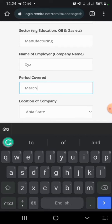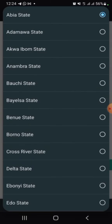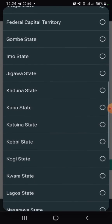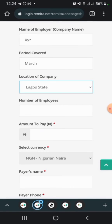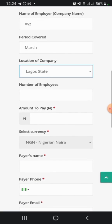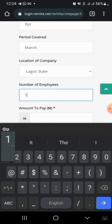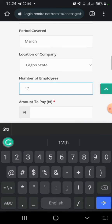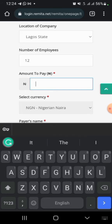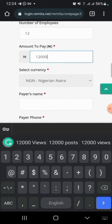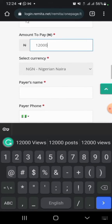For the period covered, enter the period you're paying for — for example, March. Then select the location of your company, choosing the state where your company is located. Input the number of employees you're paying for, and input the amounts to pay. I'm using these figures as an illustration.